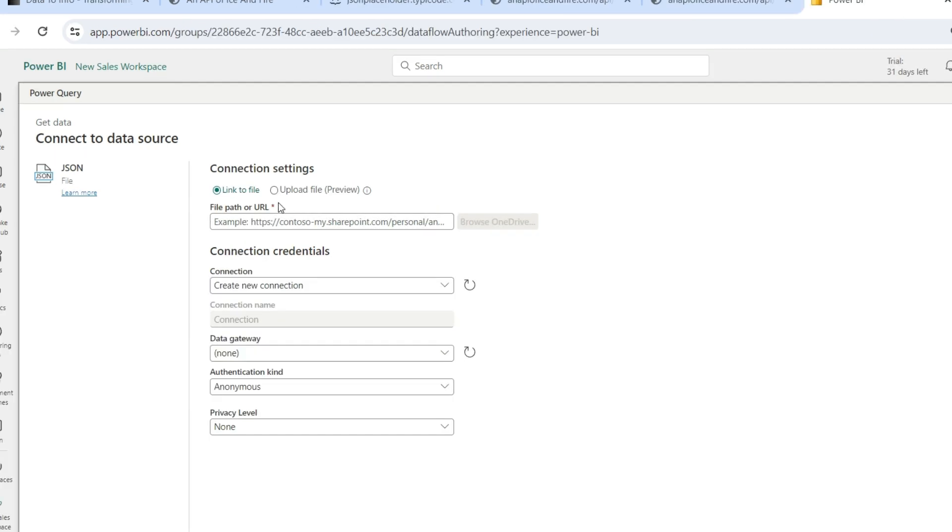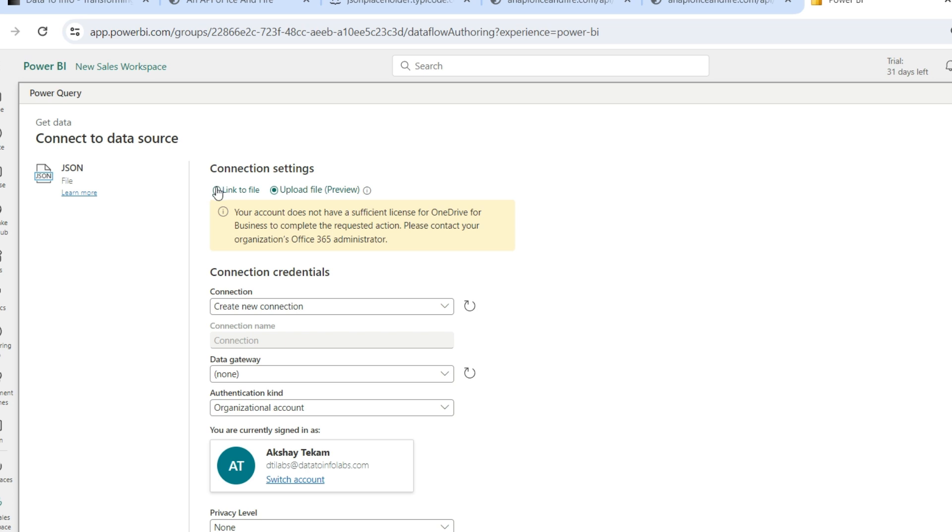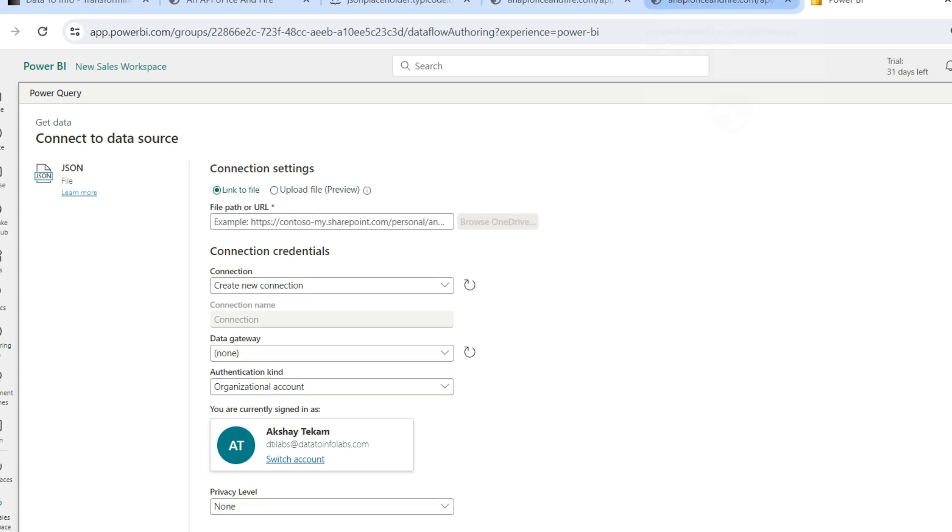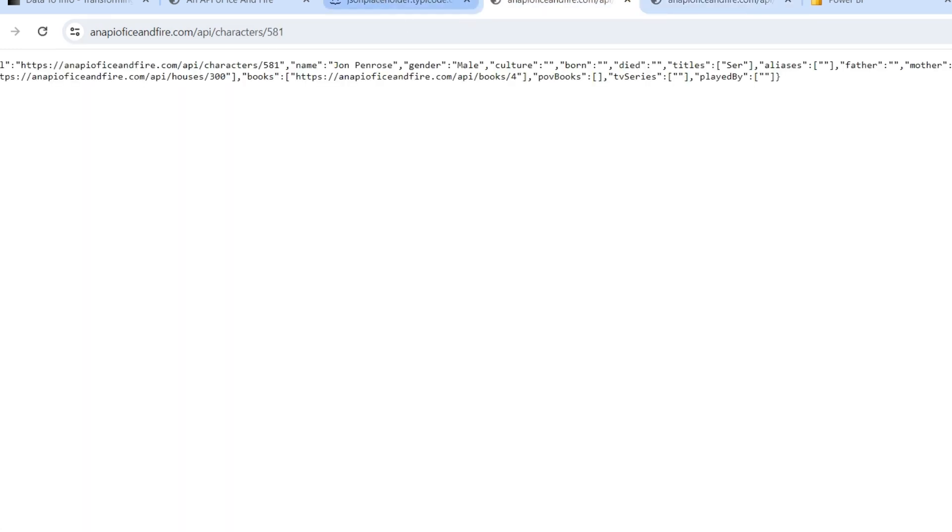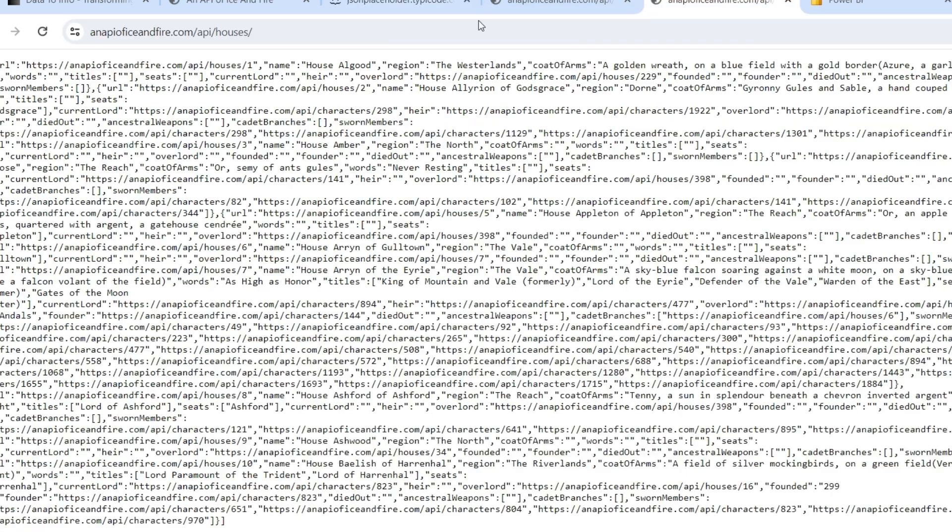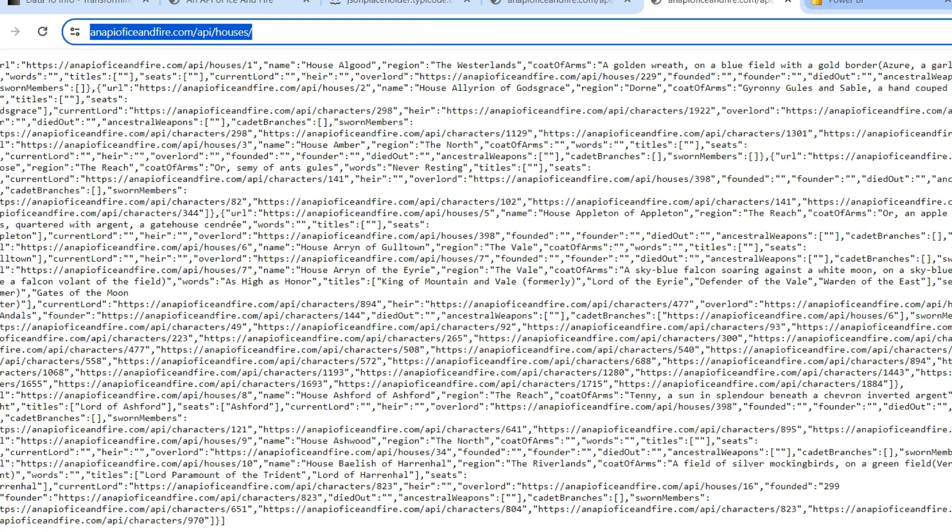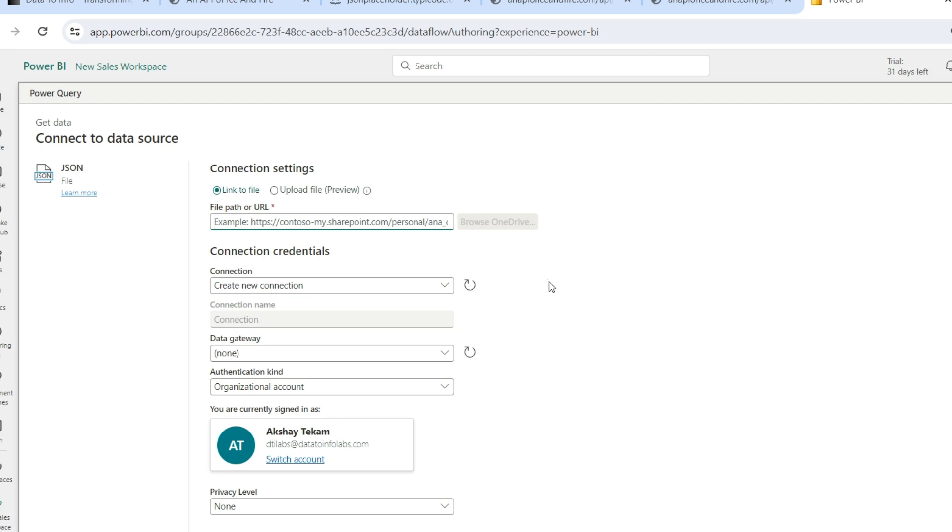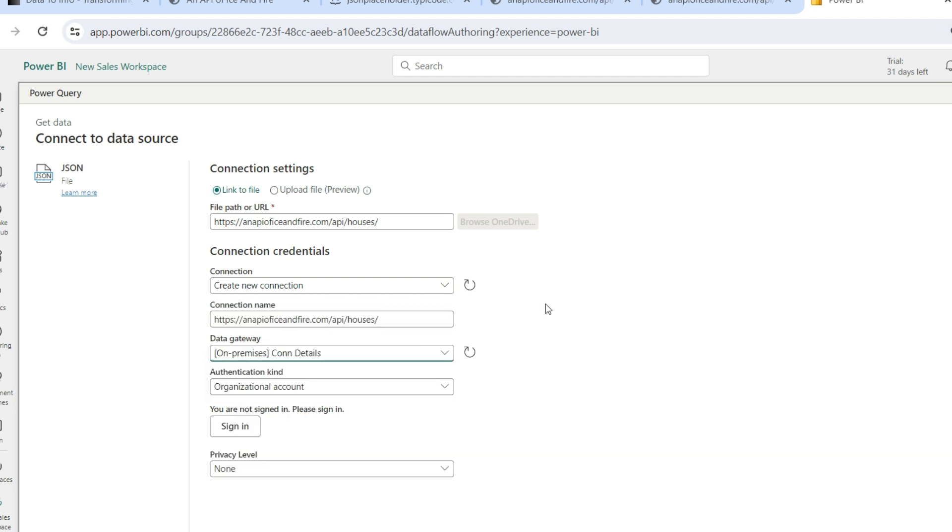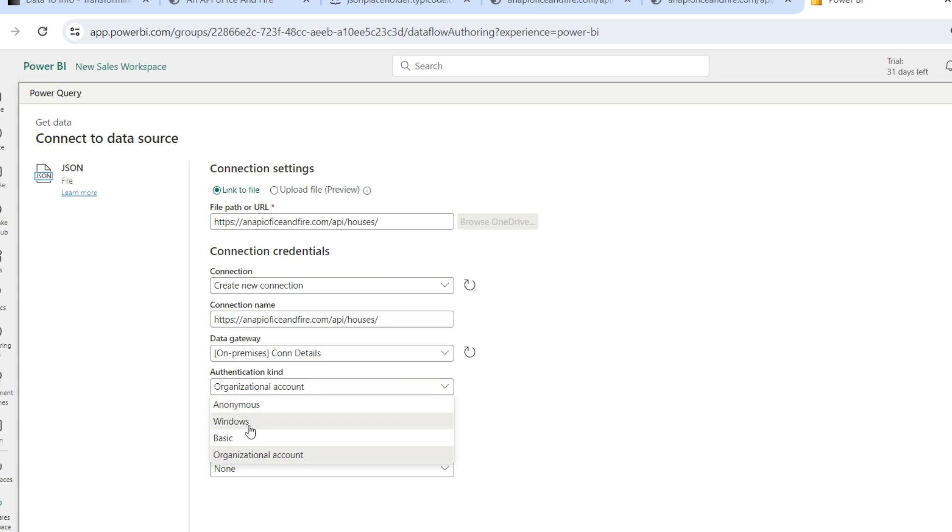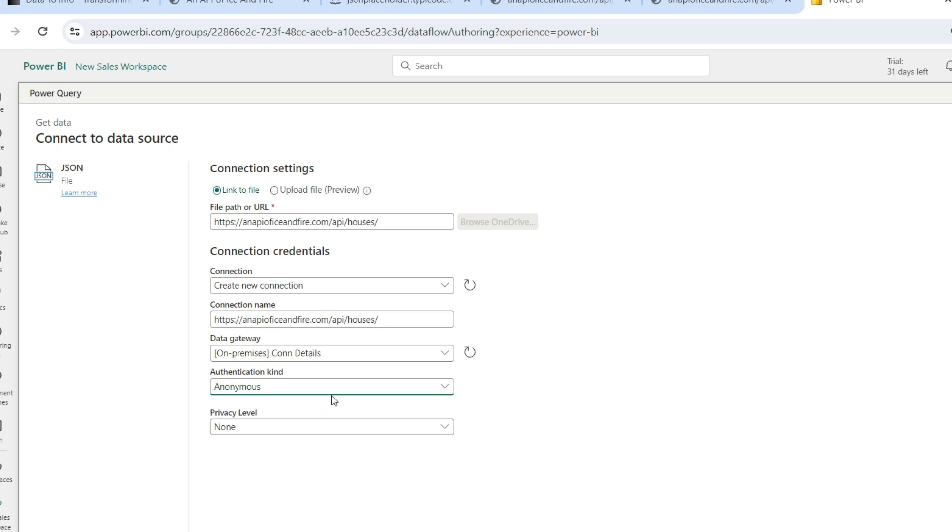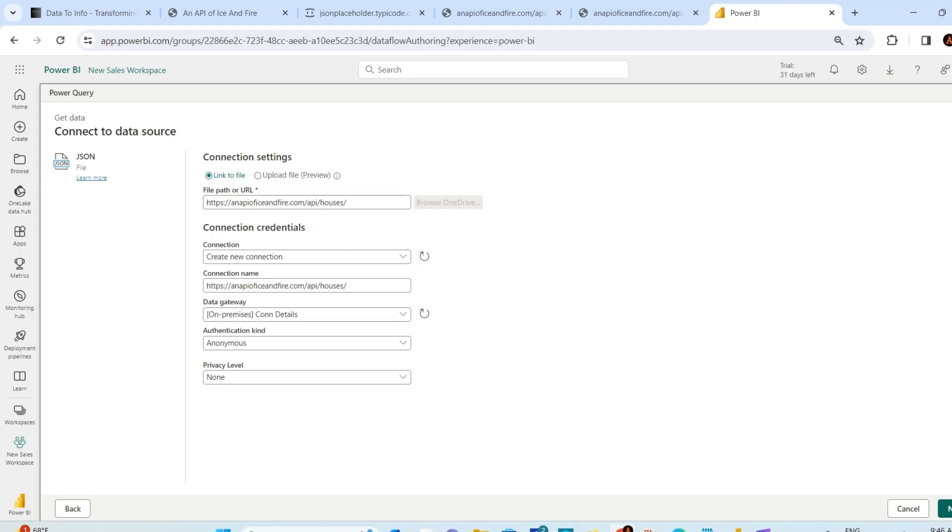In the JSON option, you can paste a link file or upload a file as well. Let's say you have this URL. You just paste this URL over here. Then you connect to the gateway on-premise. You have to put some authentication - for Windows, if it is anonymous or whatever. If you have Windows, you have to put the username and password. If it's a database or anything like that, I have anonymous. For privacy, you can choose from Private to Organizational to Public. I'm choosing None right now. This is how you can choose it and use it.